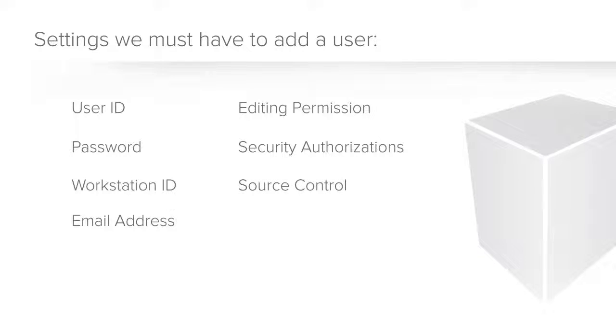For users who are doing development in an environment where Mongoose source control interfaces are enabled, you can specify the source control account to be used when this user performs check-in and checkout operations.